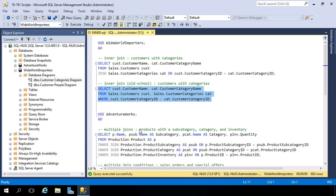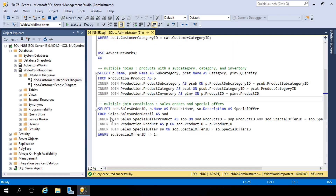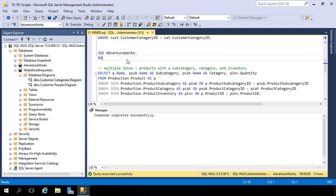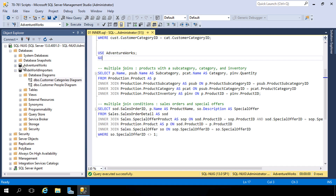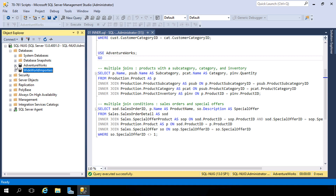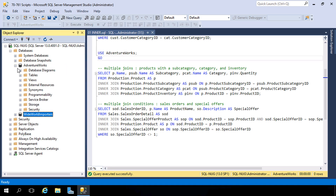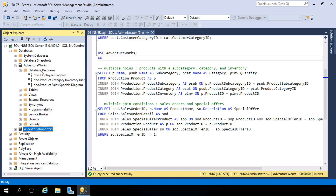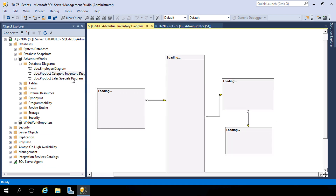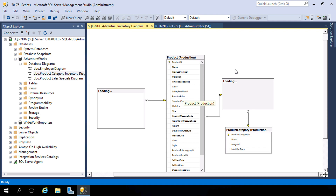Let's crank it up a notch and write a query that targets four tables. We're going to switch our connection context to AdventureWorks. Over in Object Explorer, let's expand AdventureWorks, expand Database Diagrams, and here we have the Product Category Inventory Diagram. If we open this up, we're going to see all four of these tables.